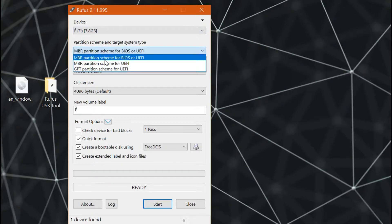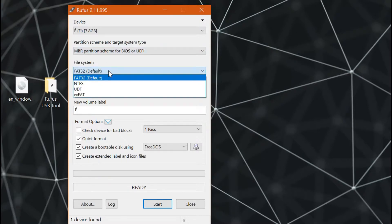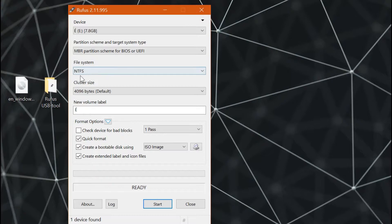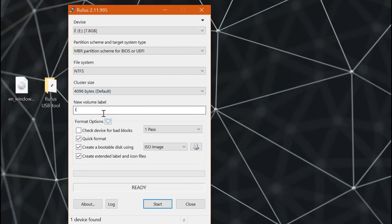Next, just select the option MBR partition scheme for BIOS or UEFI, or the default, so that the target system type will be either BIOS or UEFI. Next, in the file system option, select NTFS.